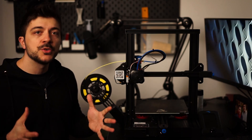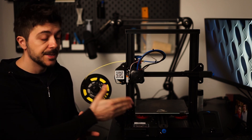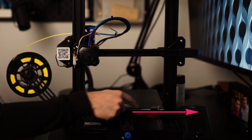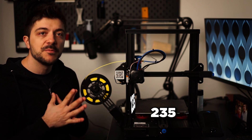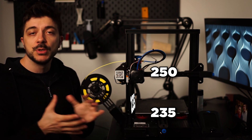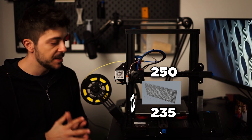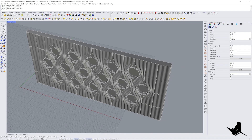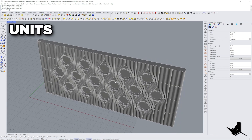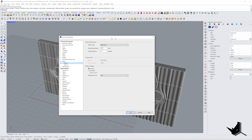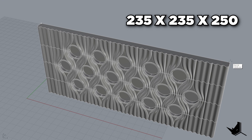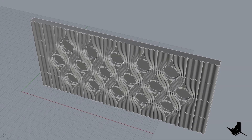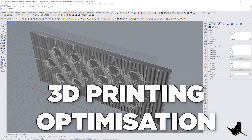Before we start preparing the file, it's important to know the size of our print bed — the size limits in x, y, and z directions. For this printer, the print bed is 235 by 235 millimeters and the height is 250 millimeters. We need to consider these dimensions when optimizing the 3D model. Here is our model in Rhino. First, I want to inspect the file — go to units and make sure we're working in millimeters. The model is 238 millimeters wide, which exceeds our 235mm limit, so we need to fix this.